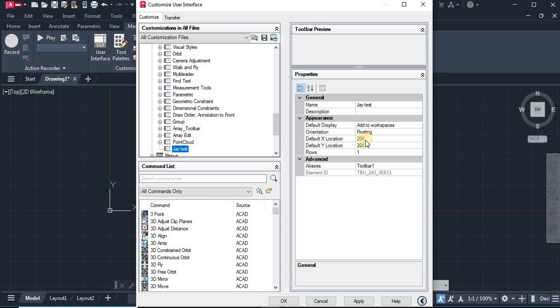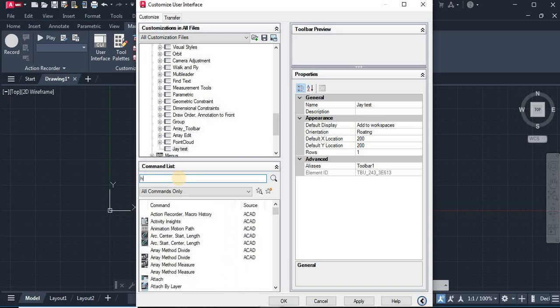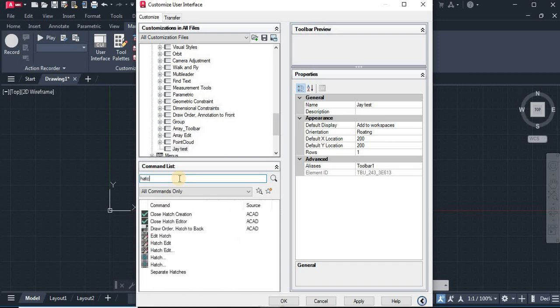On the bottom side you can see the command list from where we can drag and drop the command into the toolbar. Like for example, I would like to add H command in my custom toolbar, so I'm typing H in this search box.